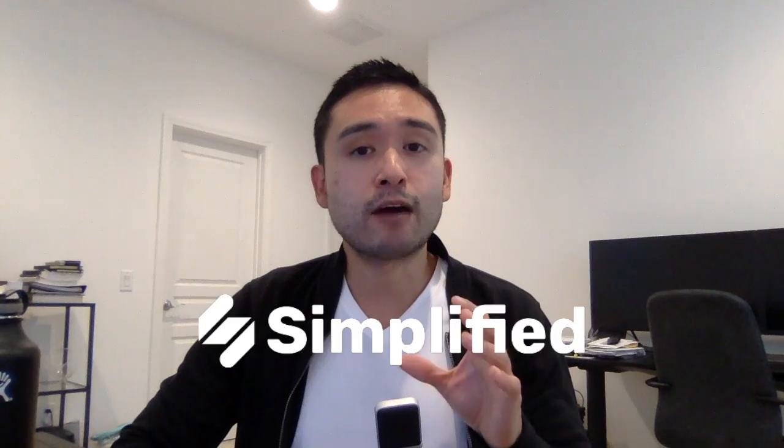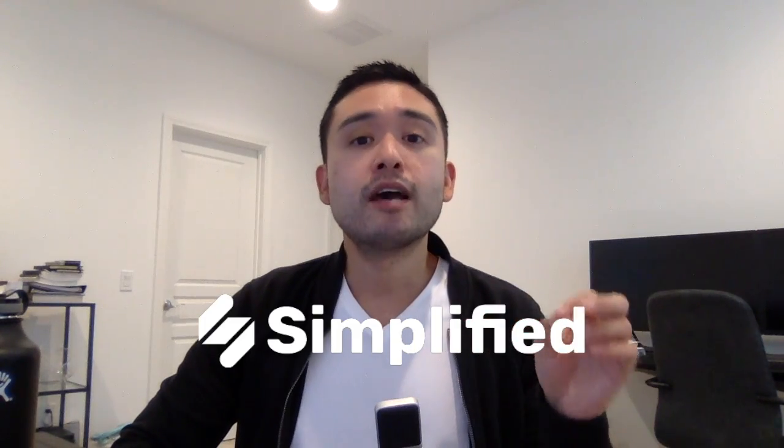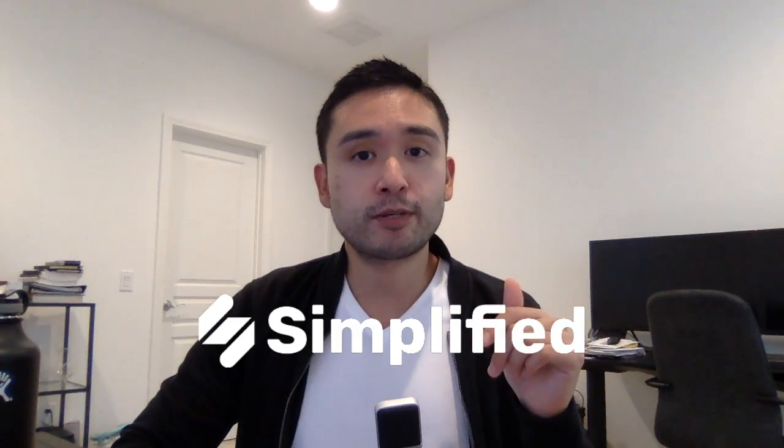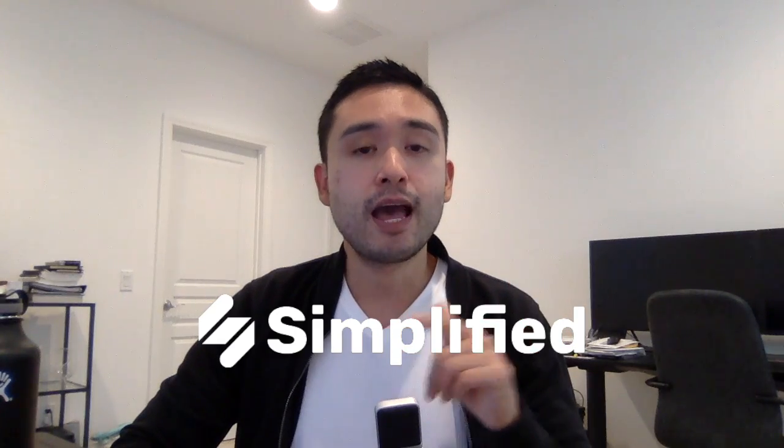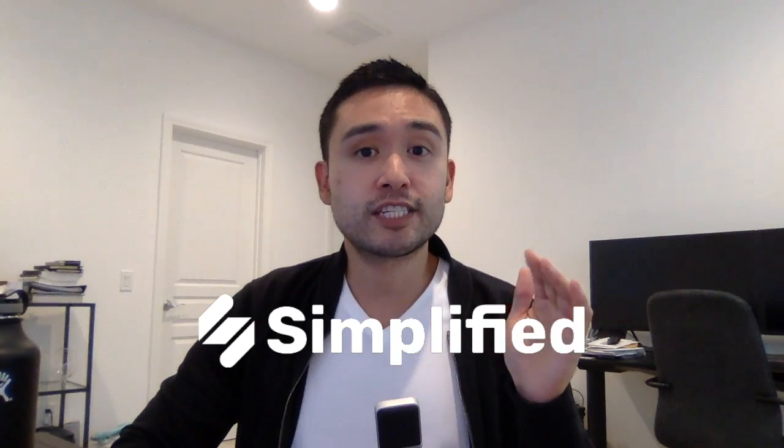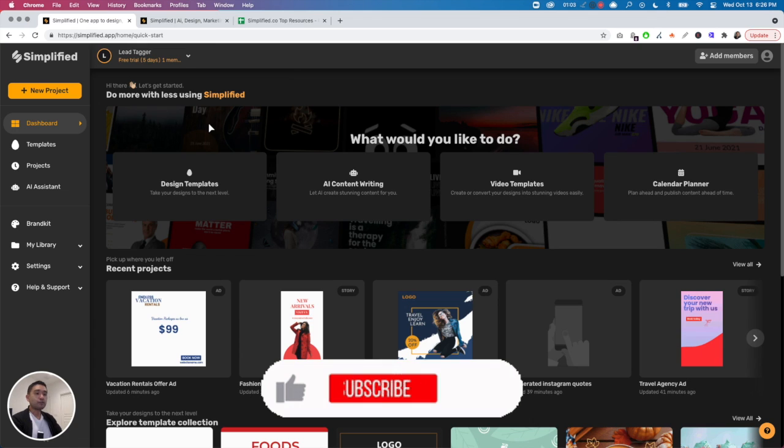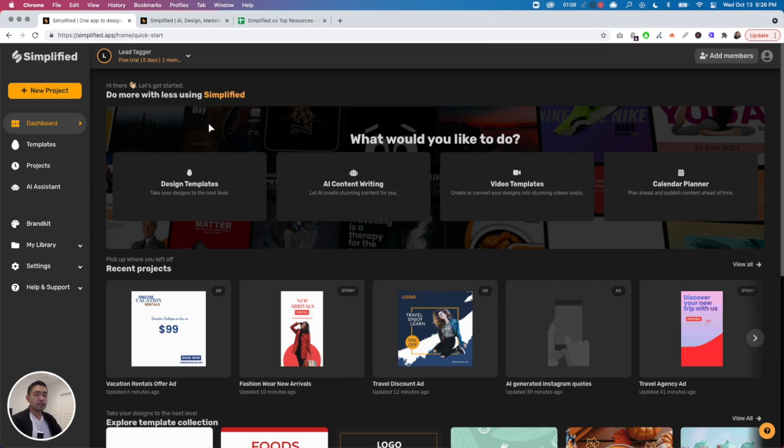We're going to be talking about the top three features that I dislike the most about simplified.co. Feel free to click the chapters in the description to jump, but make sure to stick around to the end for a special bonus. So let's get started. Simplified has a lot of cool features that make it stand out from their competitors, but there are some features that are not ready for prime time just yet.